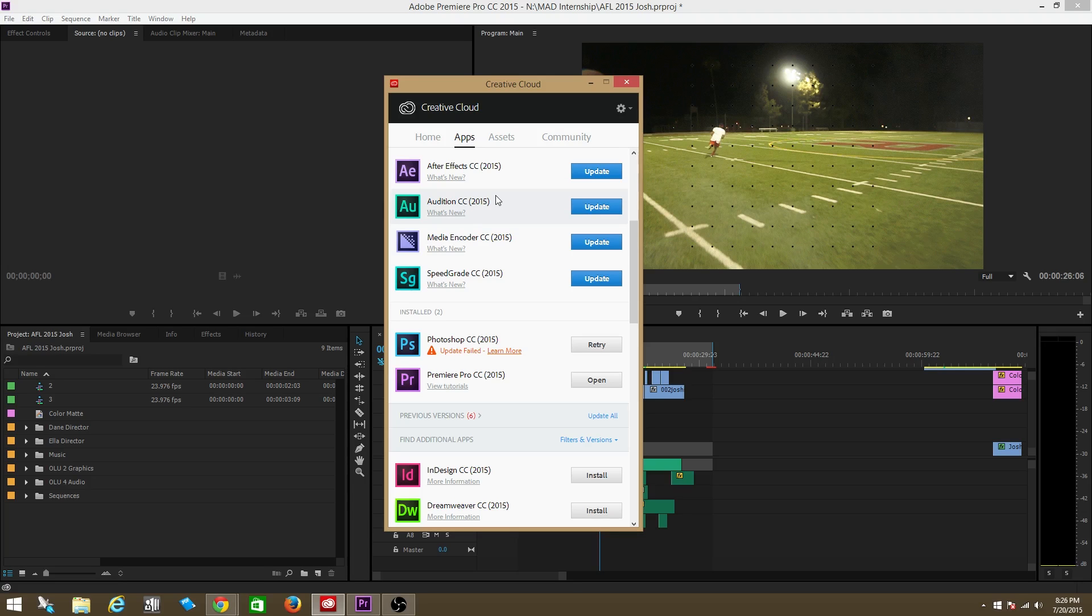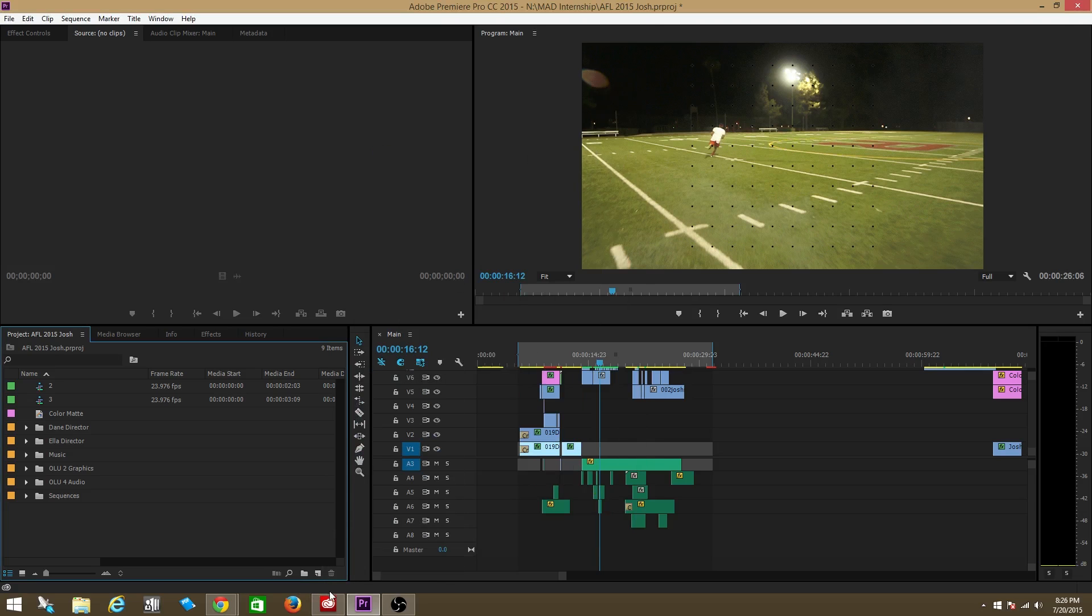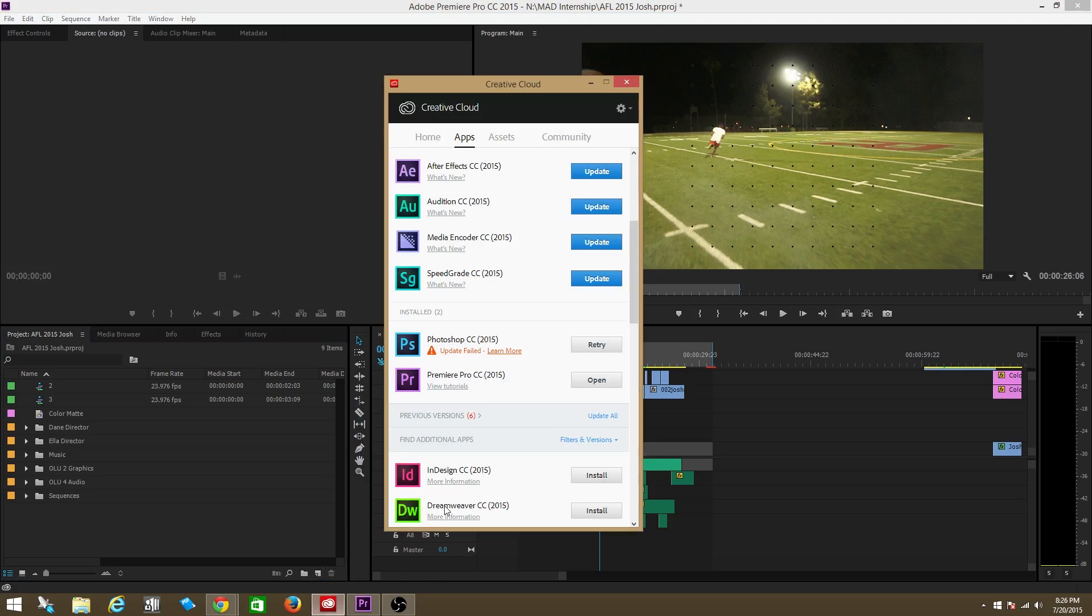And after I updated Premiere Pro, I would no longer have this error. This sequence could not be opened error. So all you gotta do is whenever you have that issue, go to Creative Cloud and see if Premiere Pro has update next to it.